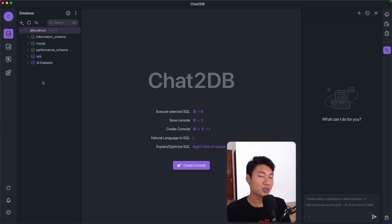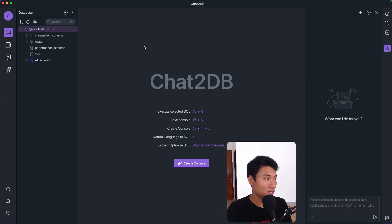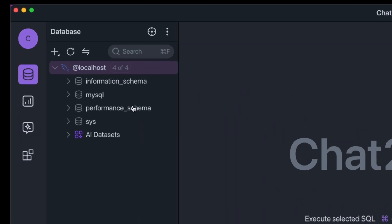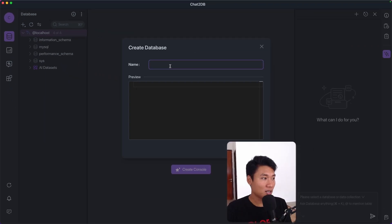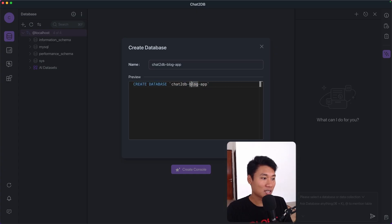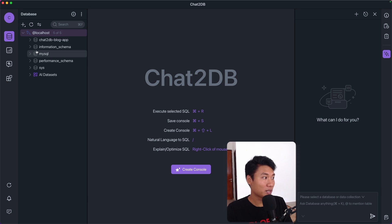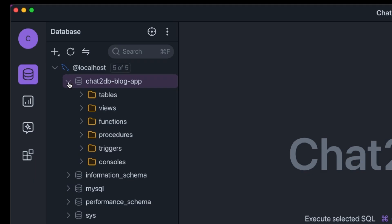Now let's create a new database. I'll right-click on localhost and select create database. I'll give it the name 'chat2db blog app' or whatever name you want. As you can see it shows a preview of the SQL code. I'll click OK and it creates the database. Clicking the icon shows the tables are empty for now.